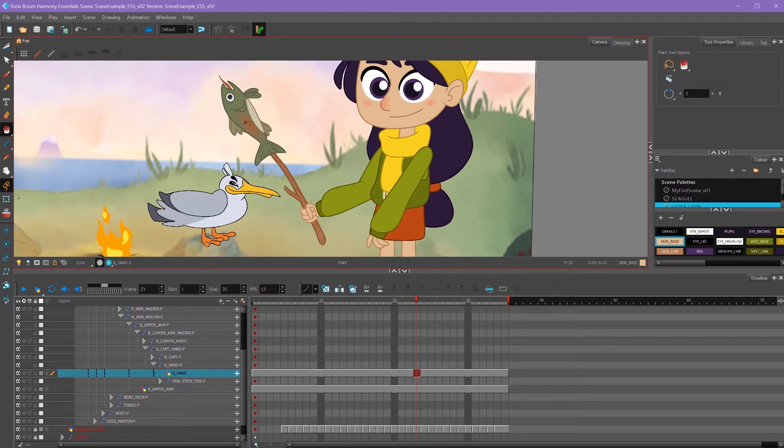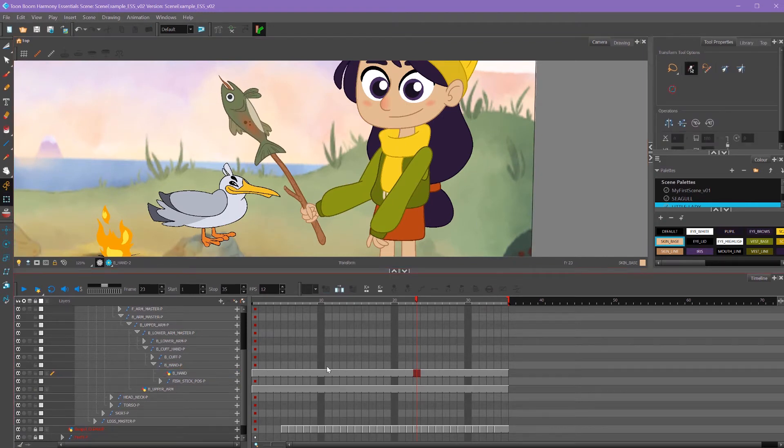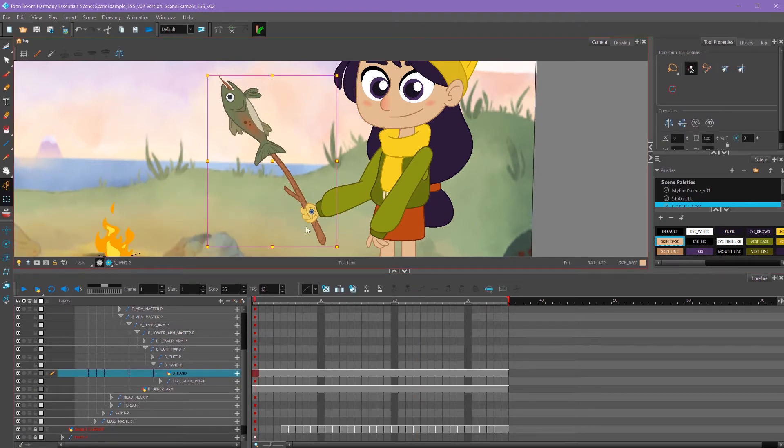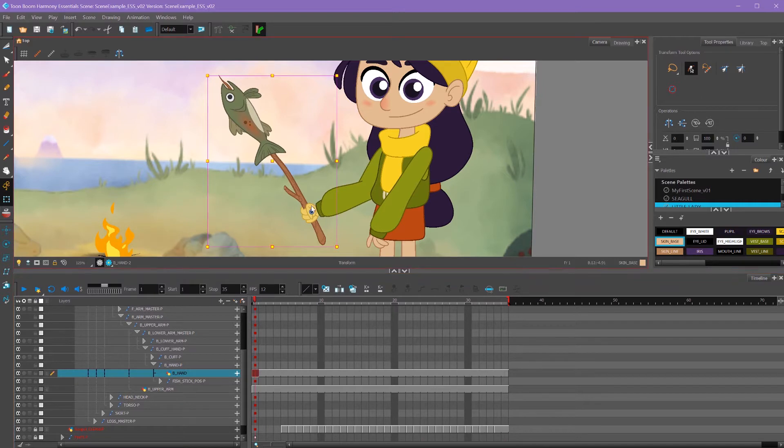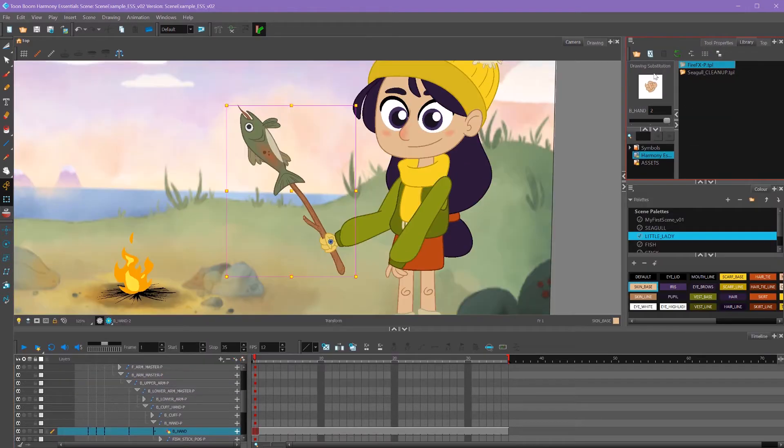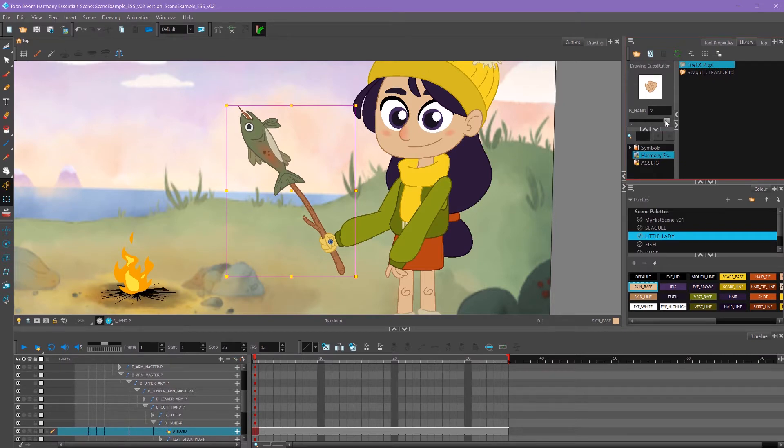The way swapping frames works is that old hand that is no longer on our animation still exists. So if we go into our library and look at this drawing substitution window, we can drag this box to pick what hand we want.